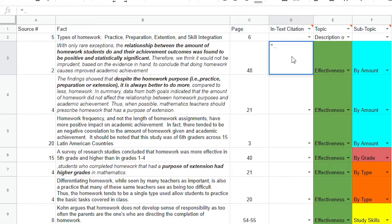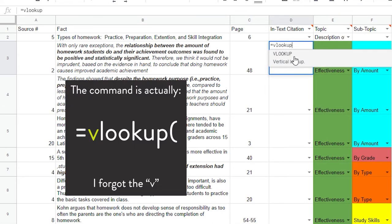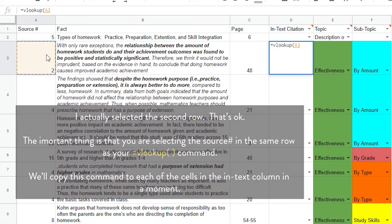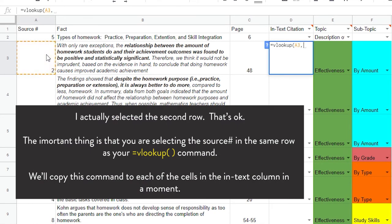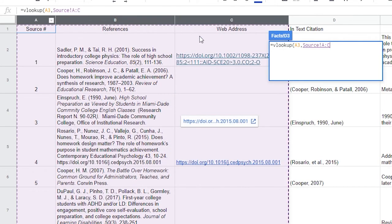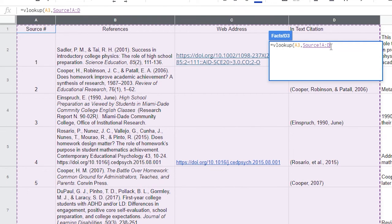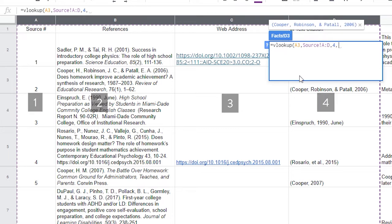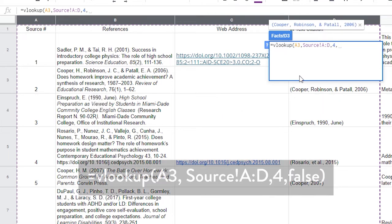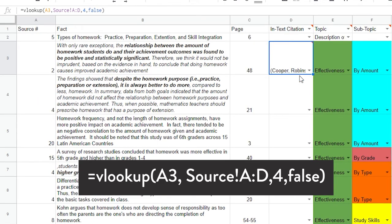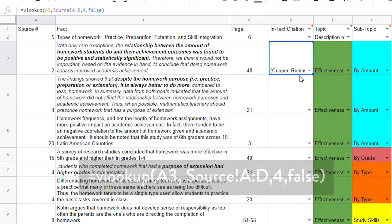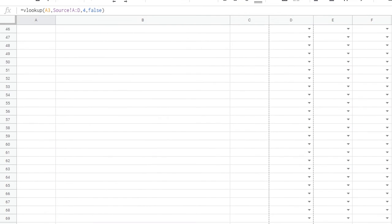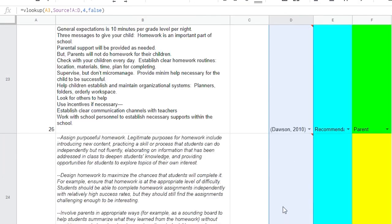Below the heading, type equals, look up, open parentheses. After the parentheses, take your mouse and then click on this row's source number. This tells the program that we're going to use this value as the key. Now type in a comma, and now go to our source worksheet. Select all the columns from the source column all the way over to the In-Text column. When they are highlighted, press the comma key. Now count the number of columns from the source number column to the In-Text citation number, and we see the number is 4. So type the number 4 and add another comma, and then type in the word false. Close your parentheses and hit enter.